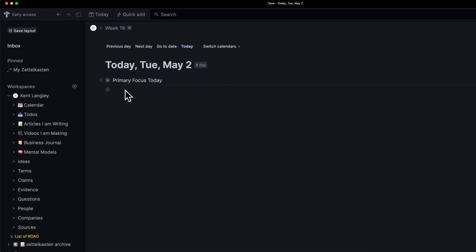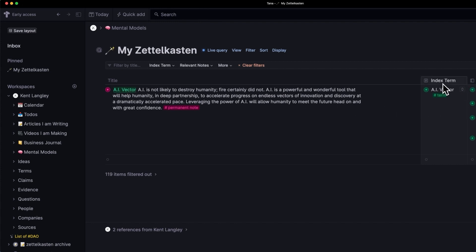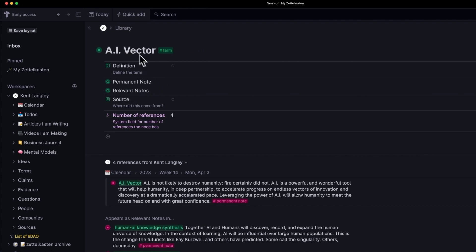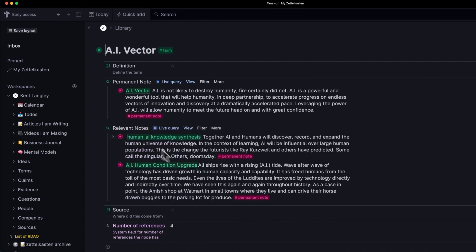I've come up with two AI enhancements to the Zettelkasten. So this is my Zettelkasten. It is currently filtered down to one note called AI vector and you can see all my index term here is the same as the term here which takes you over to the AI vector term page and shows you the permanent note and all of the relevant notes. We've seen this before. There are several videos, there's a playlist here on my channel that you can check out to go back and catch up.